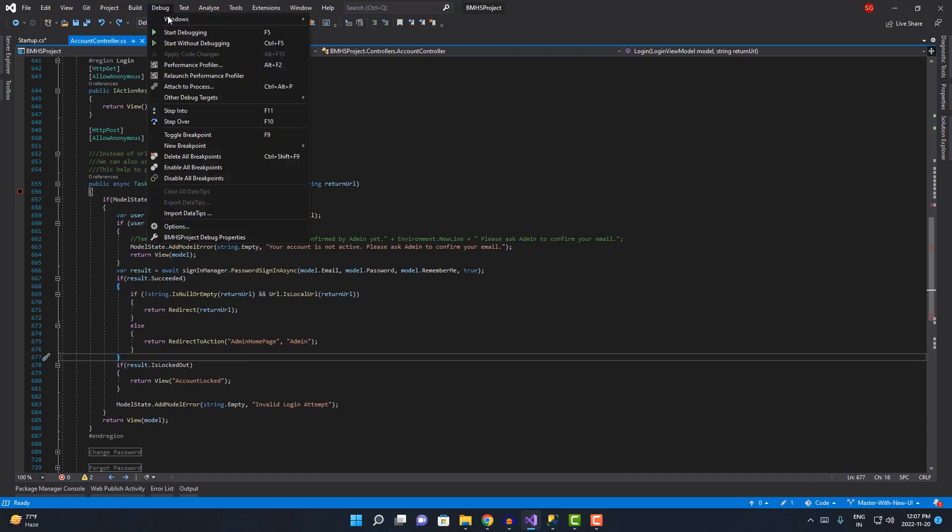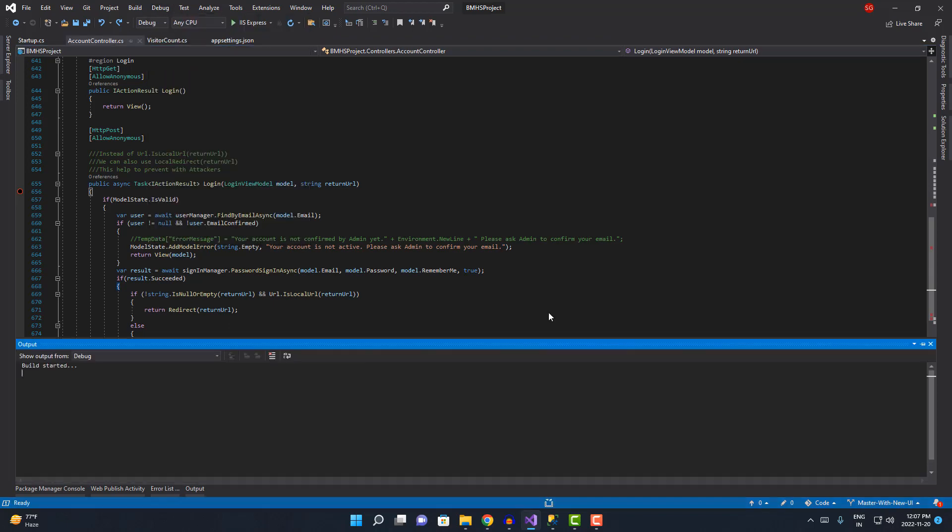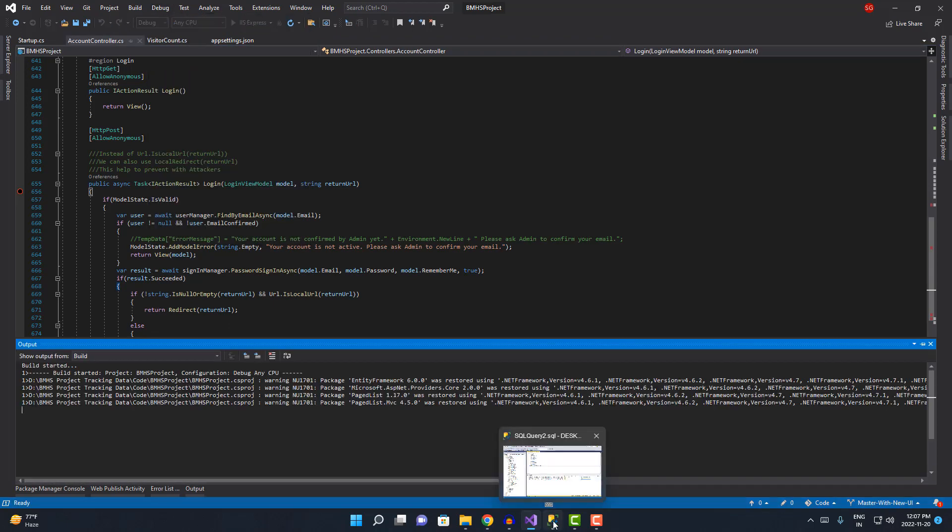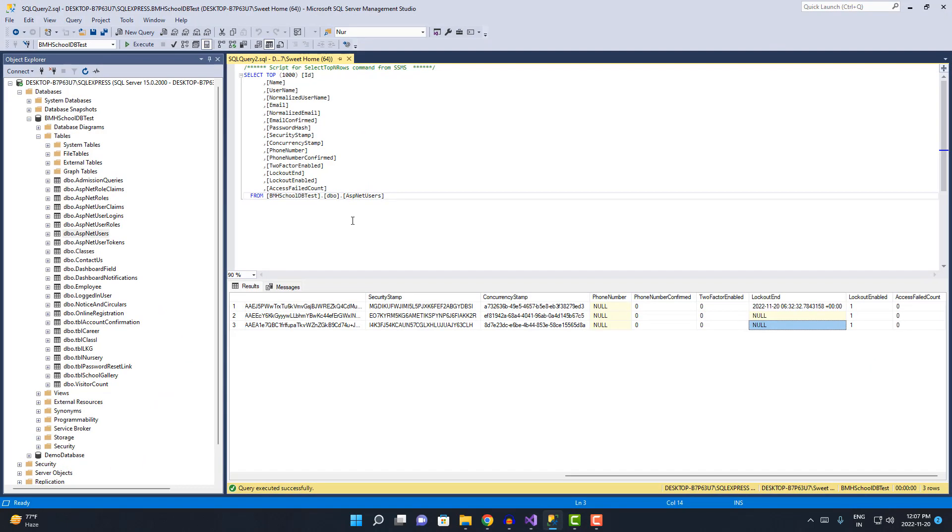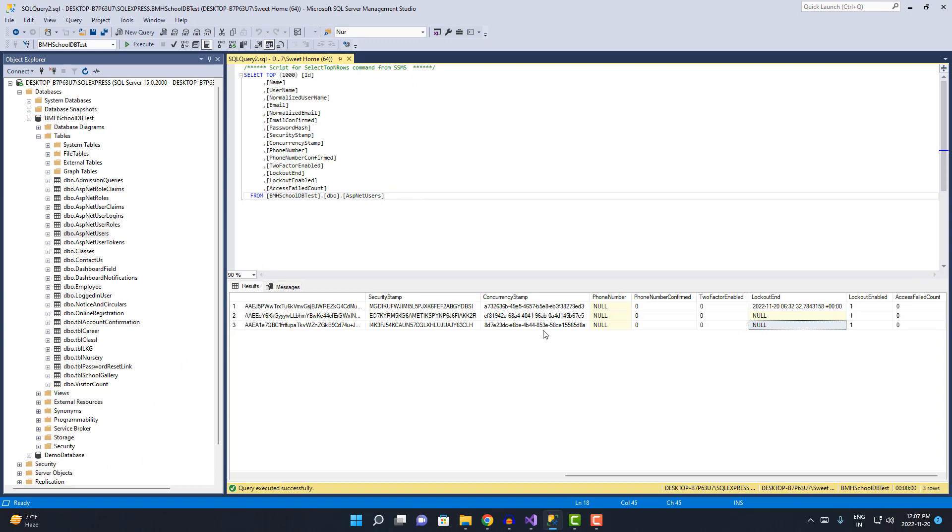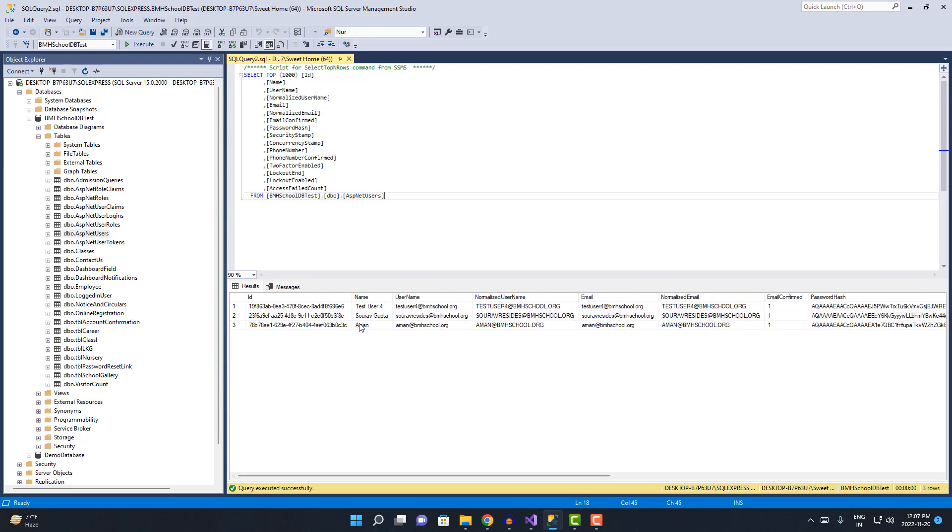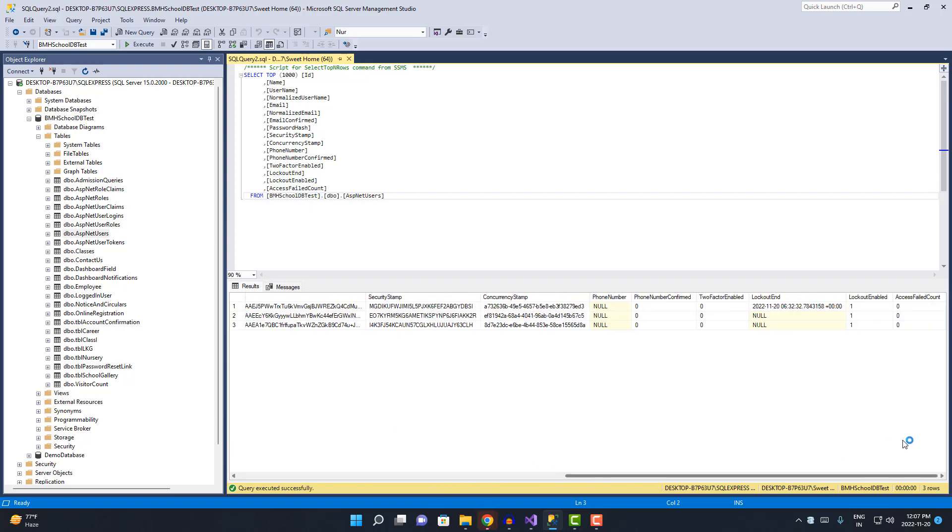If I just hit the application and go to the database over here, you can see this is my ASP.NET user table wherein when I'm registering a new user, all the details are coming up. There are three users at the moment. I'm gonna try it with the Amun user account. You can see we have this lockout end column which is null at the moment.